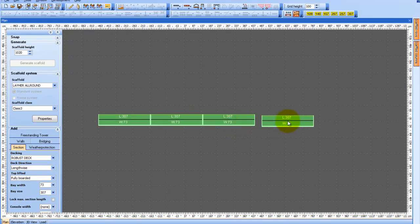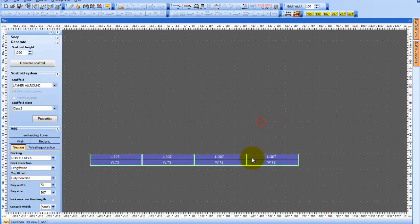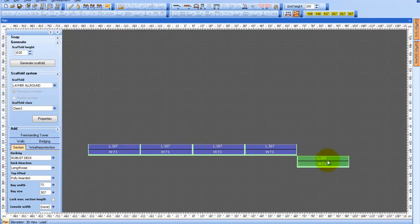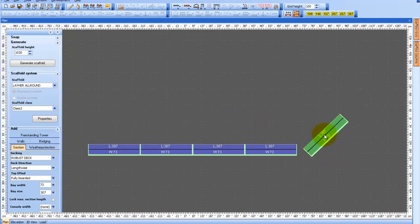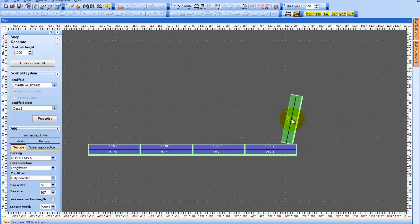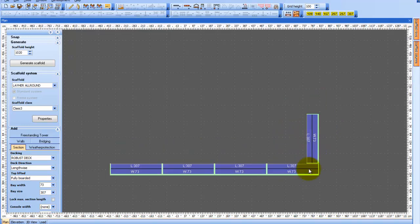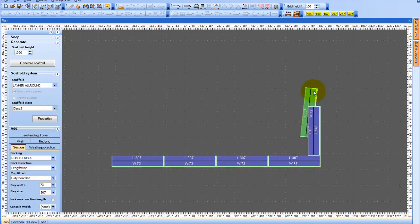We are now using the Snap function, which will help you in placing your sections. When I come to a corner, I have the option to place my section like this or like this as I round the corner, using my mouse wheel to rotate the section.